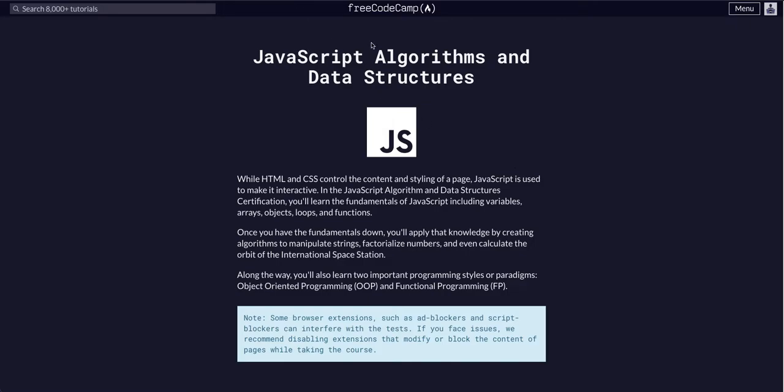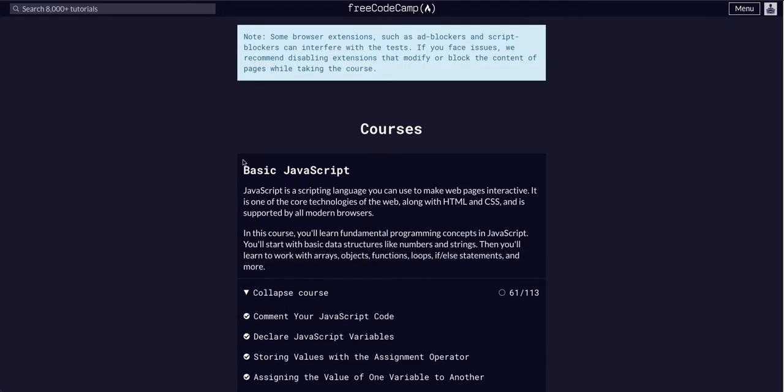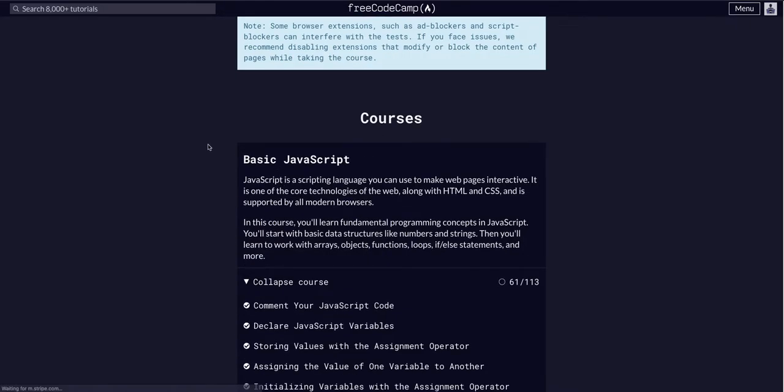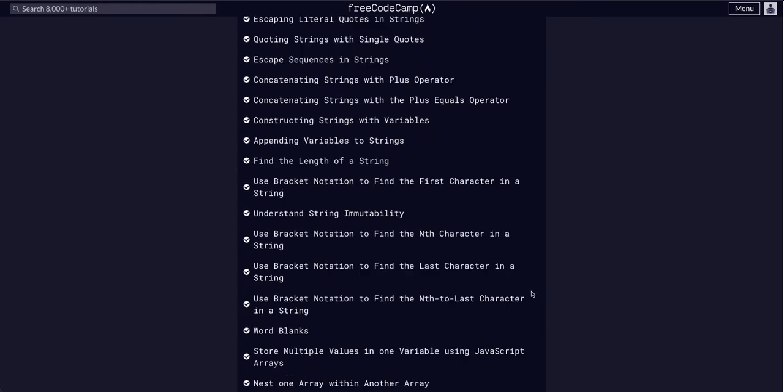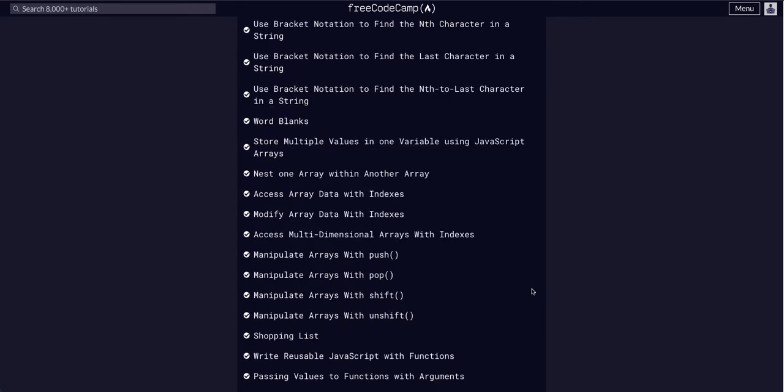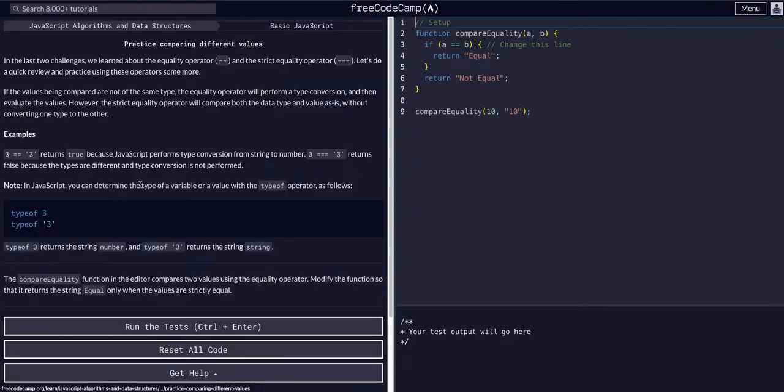We're doing Free CodeCamp's JavaScript Algorithms and Data Structures course, and we are in the basic JavaScript course on challenge 62 of 113. Today we are going to practice comparing different values.